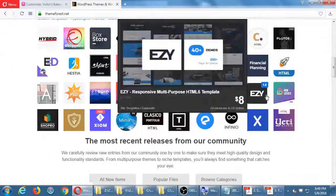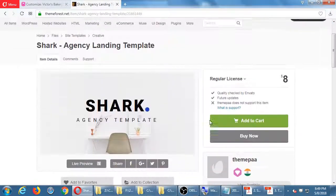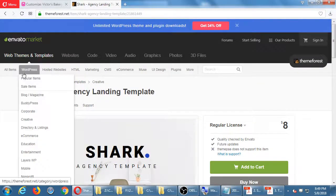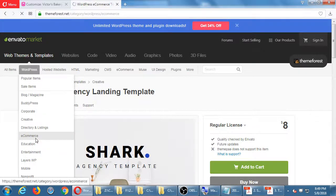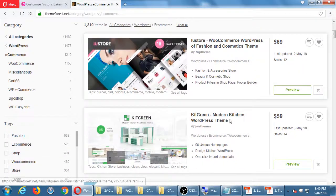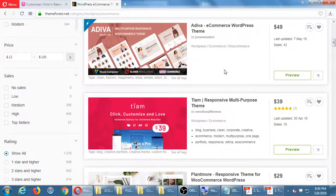Over in the WordPress e-commerce themes section, there are 1,200 of them — $69, $59, $49, $39. You're paying for the design but also for tech support. The developers provide that service; for instance, 'Emotional Themes' published one and 'Jun Masters' published another. This is just another place to get themes. WordPress is modular — you can change the modules and features very quickly and easily.